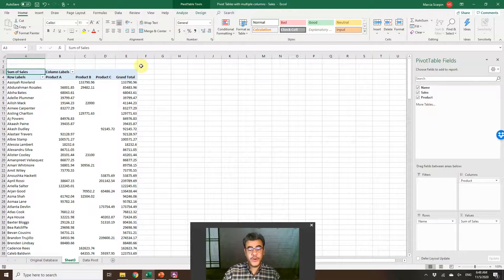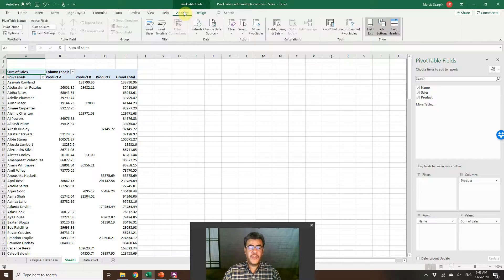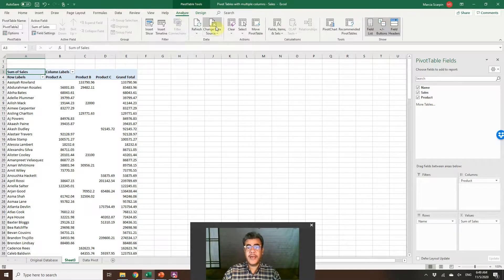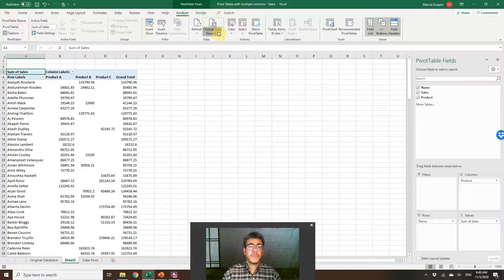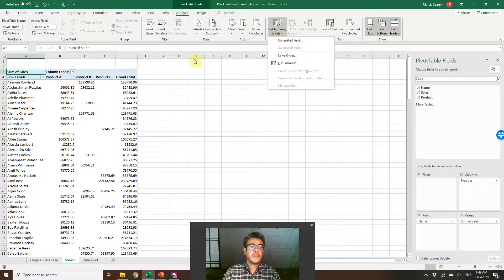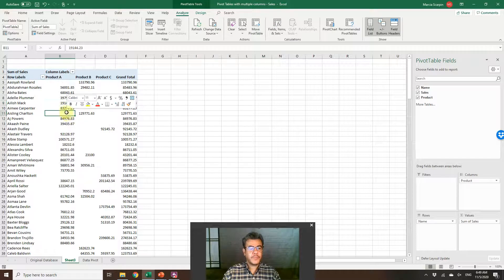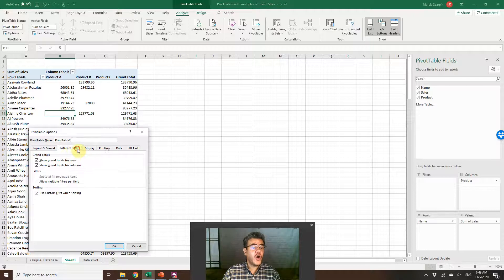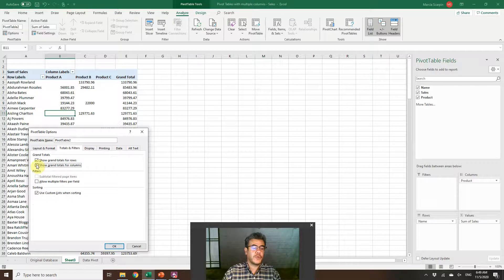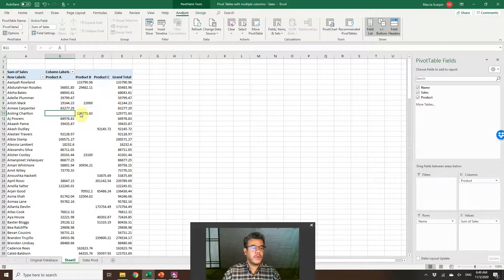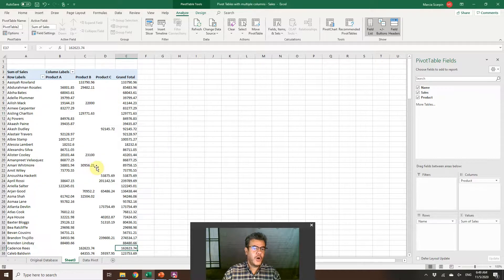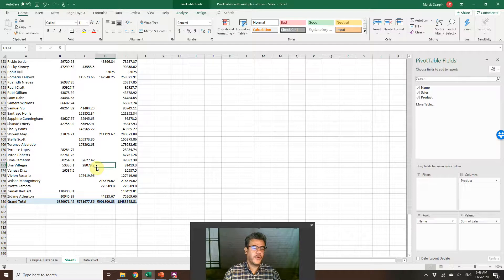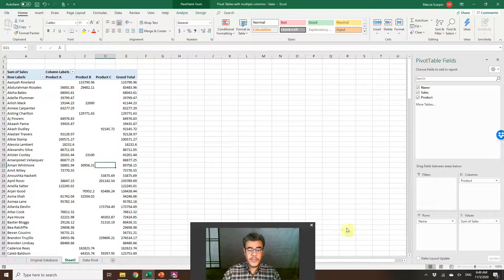If your pivot table doesn't show you the total, how do you fix it? Analyze or design. Pivot Table Options. And totals and filters. Show grand totals for rows. Show grand totals for columns. If I unselect it here, the columns for columns and the row, they are here, the grand total for rows. Usually we have... What do we need to do now?